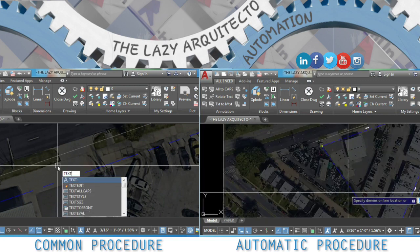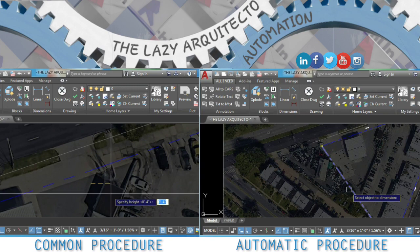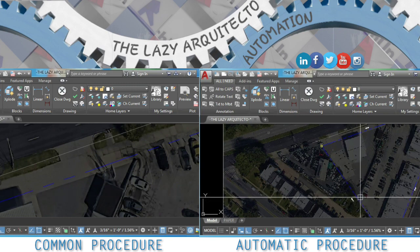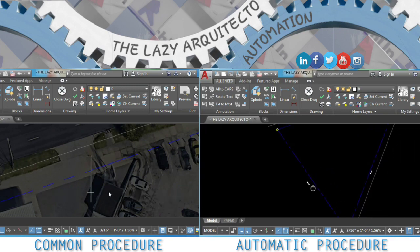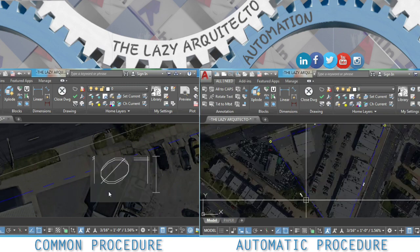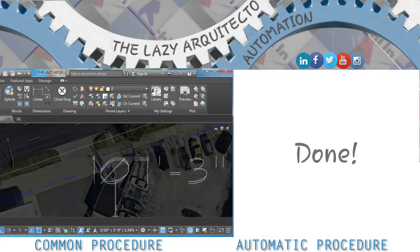Then we will use the text command to type in the distance. In this case, a hundred and seven feet and three inches.